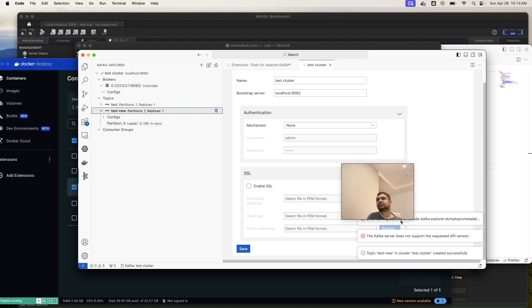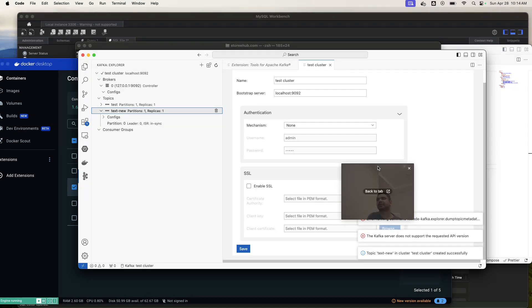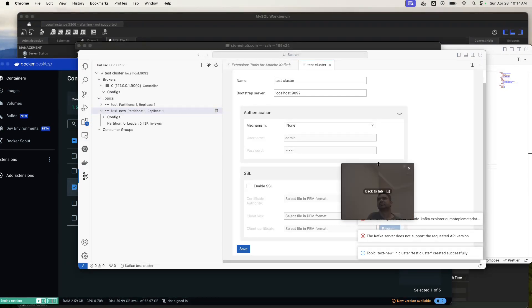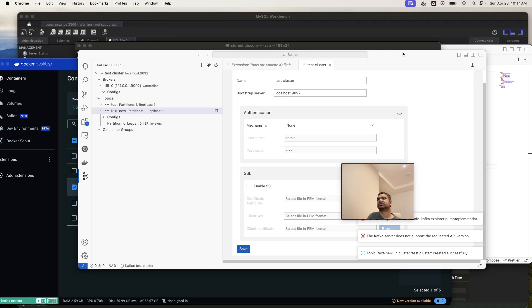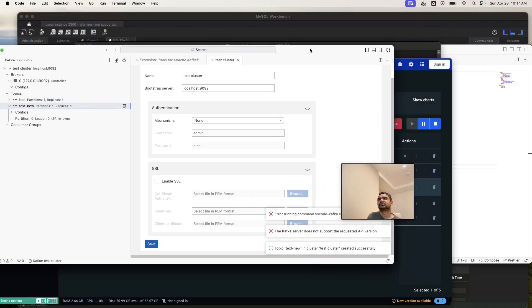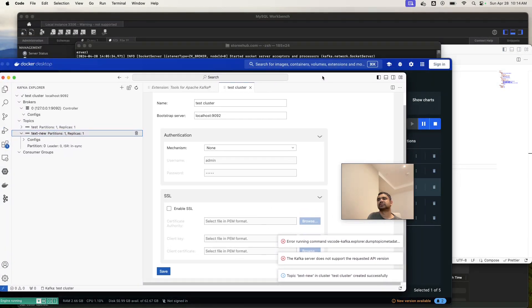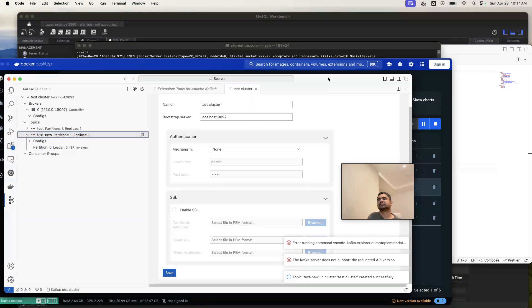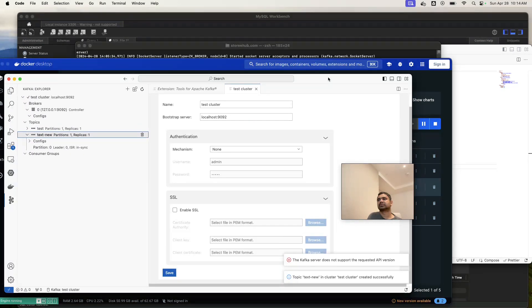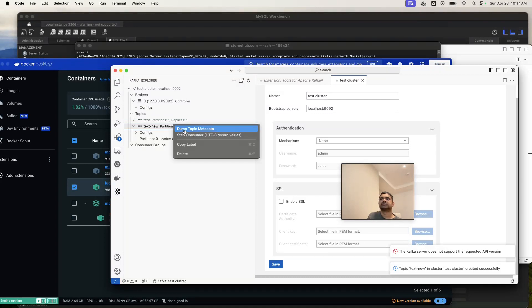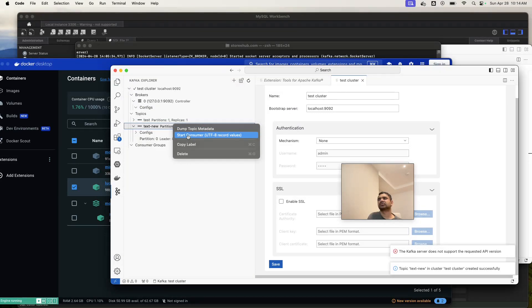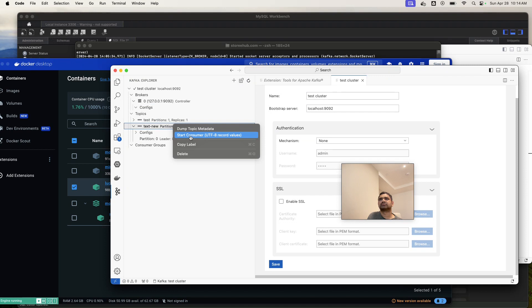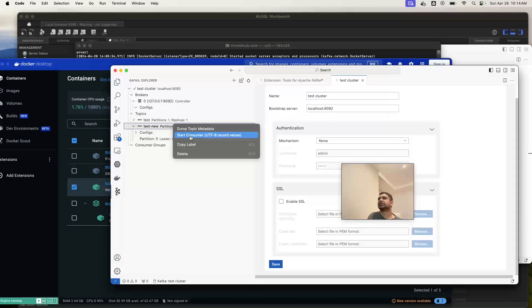The Kafka does not support the requested API action, so there is some issues here. But yeah, but most of the things you can do. Some of the things, the Kafka server does not support the requested API action error during command VS Code, the metadata. This is actually not supporting on that particular image or something. The Kafka server is not supporting, so probably you need to check with some other images.